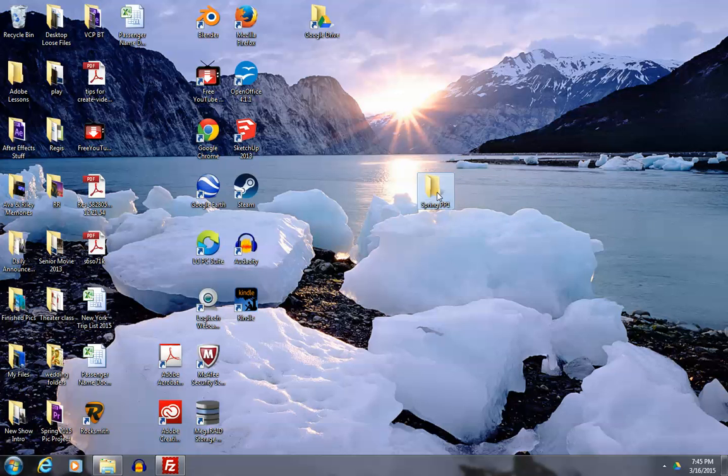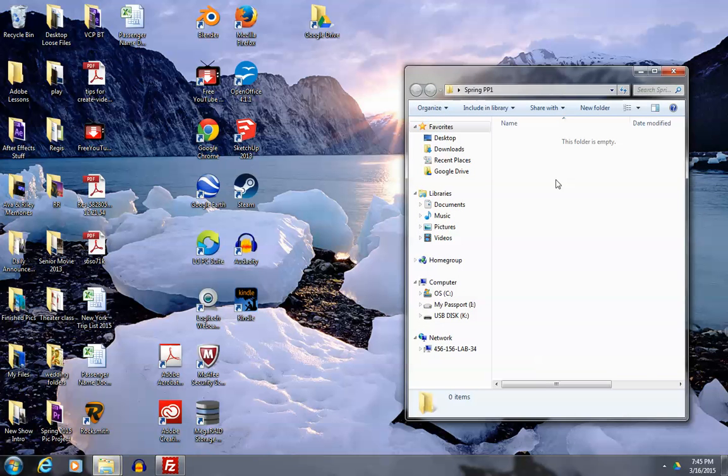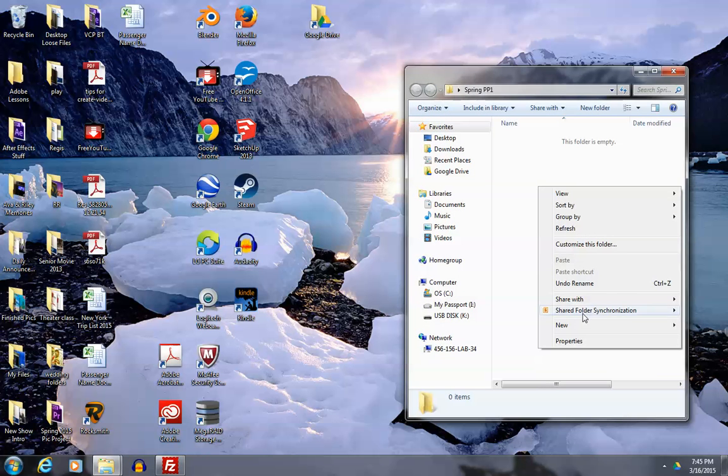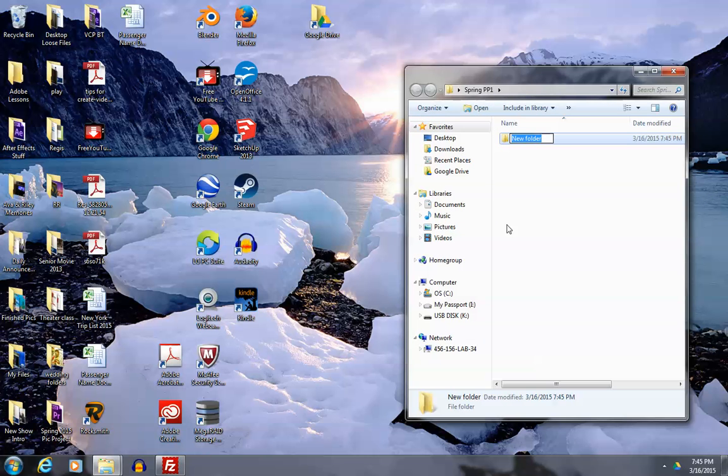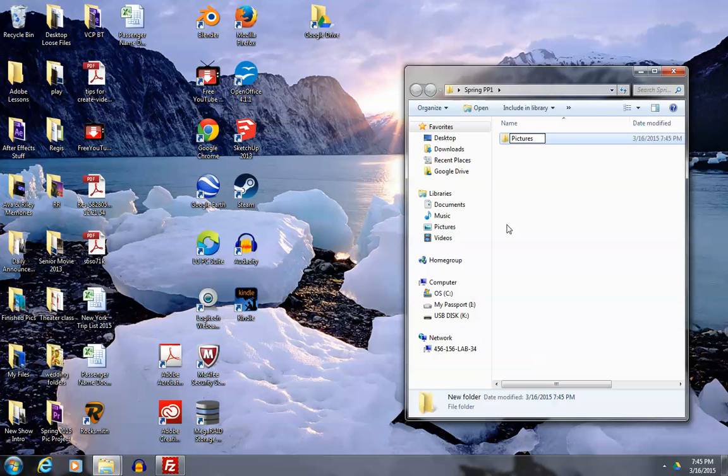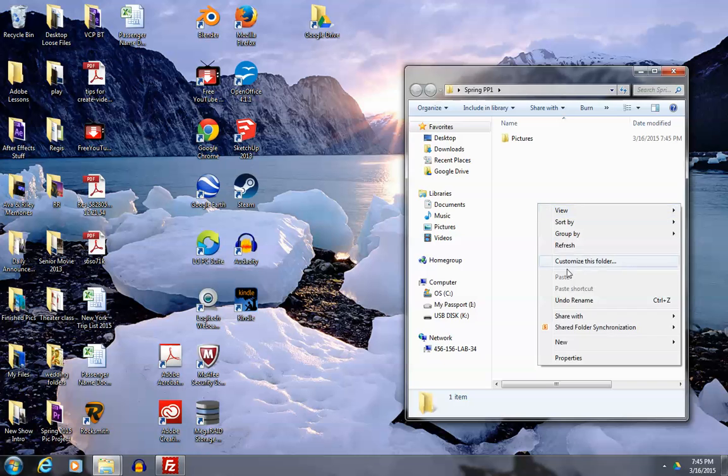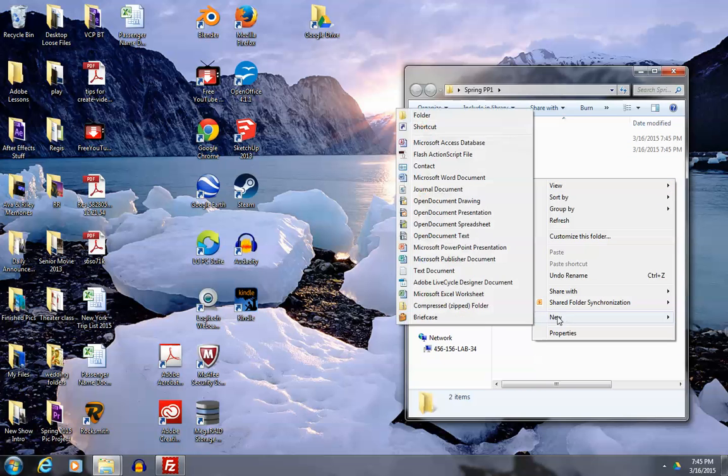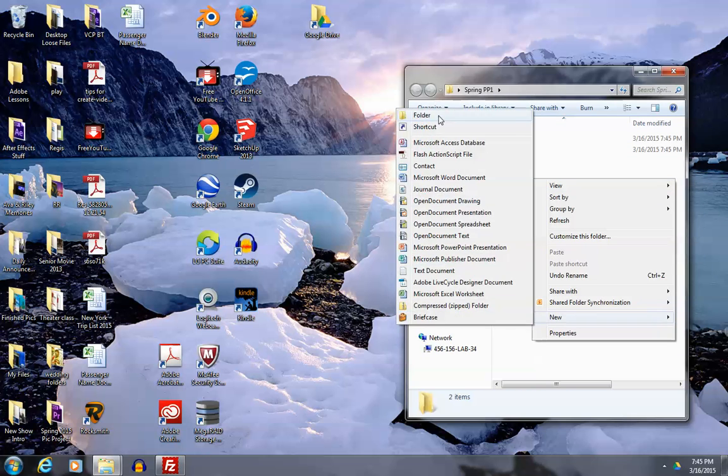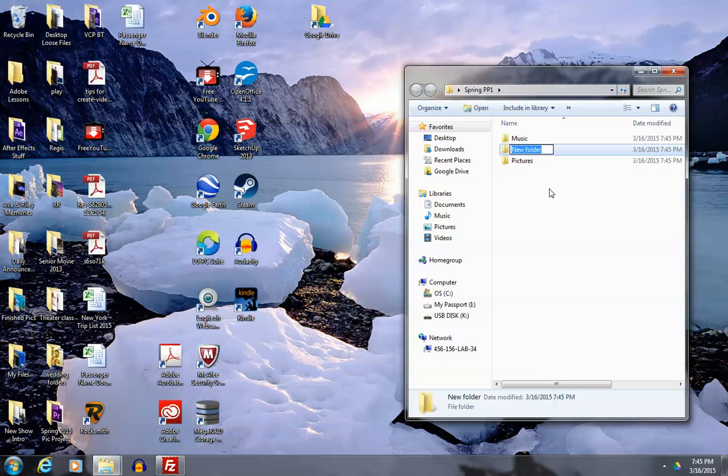Now inside we should have some subfolders to help organize our work further. I'm going to right-click New, Folder again, call this Pictures. I'm going to right-click New Folder again, call this Music. And finally, one more folder for any exports that I do.